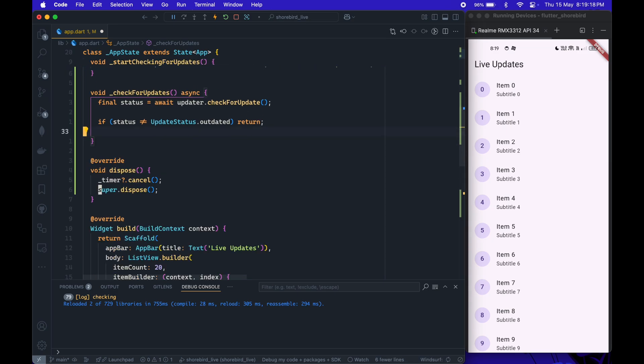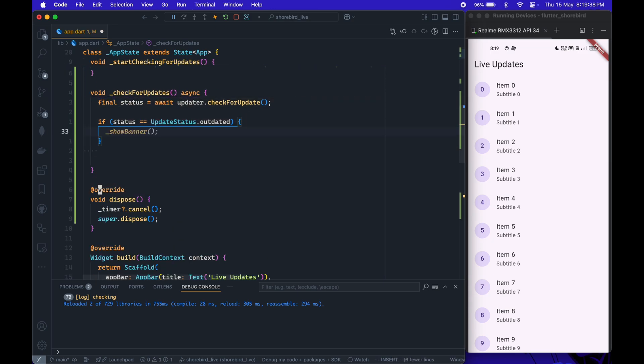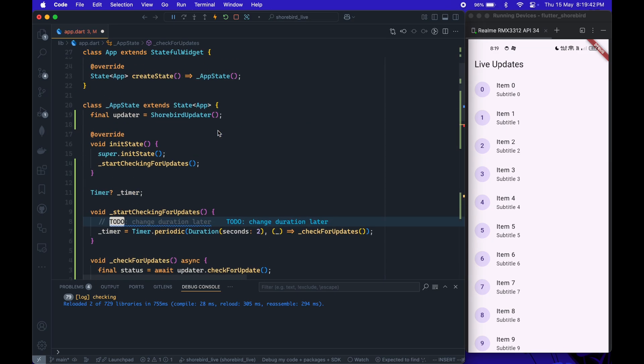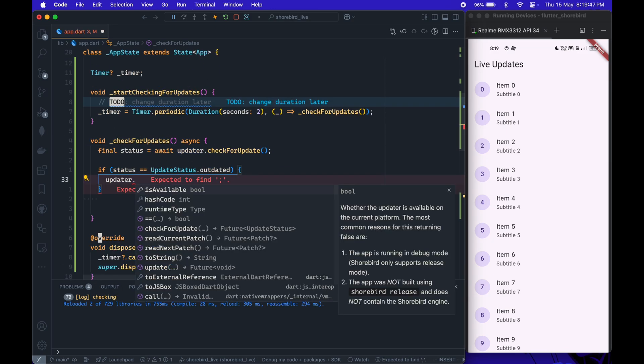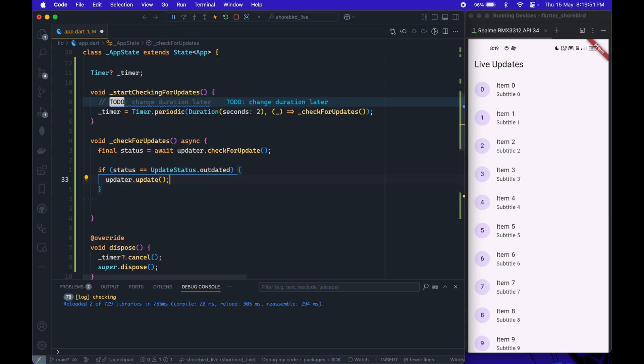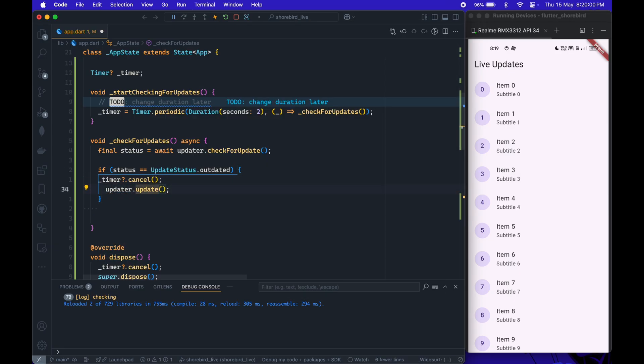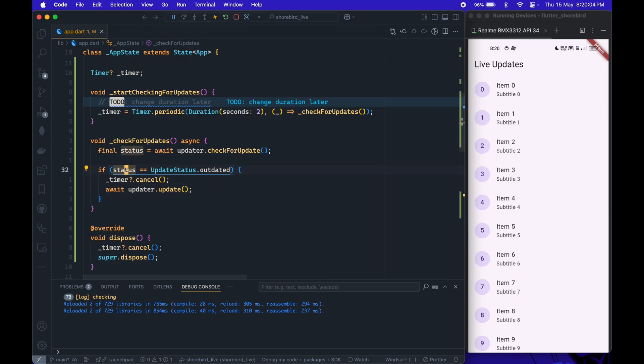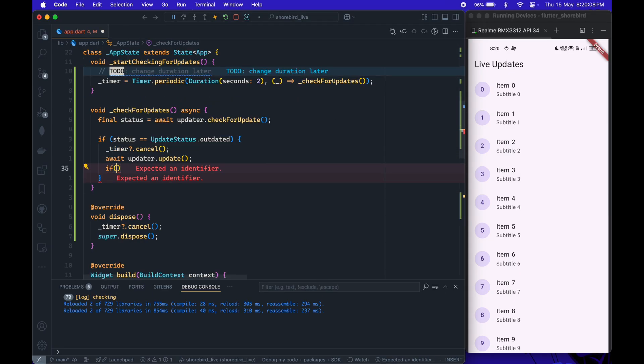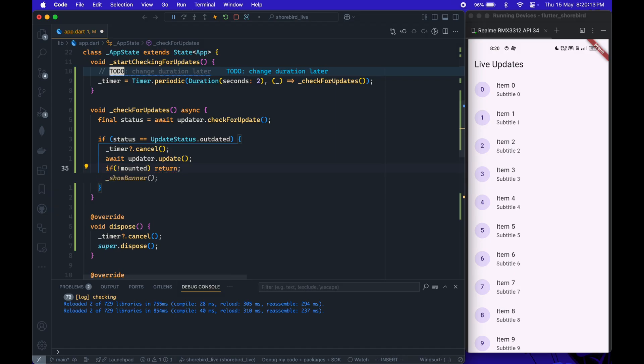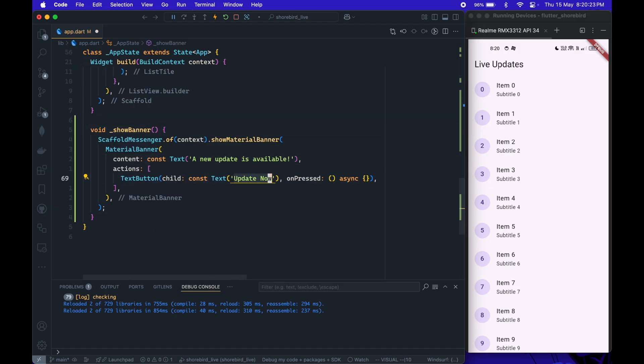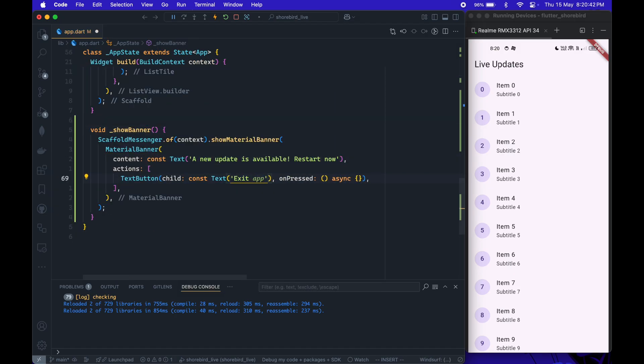Now we can update the check for update method. If the app is outdated, we download the patch and display the banner on the UI. You can customize the banner's content and make sure everything looks good in the UI.